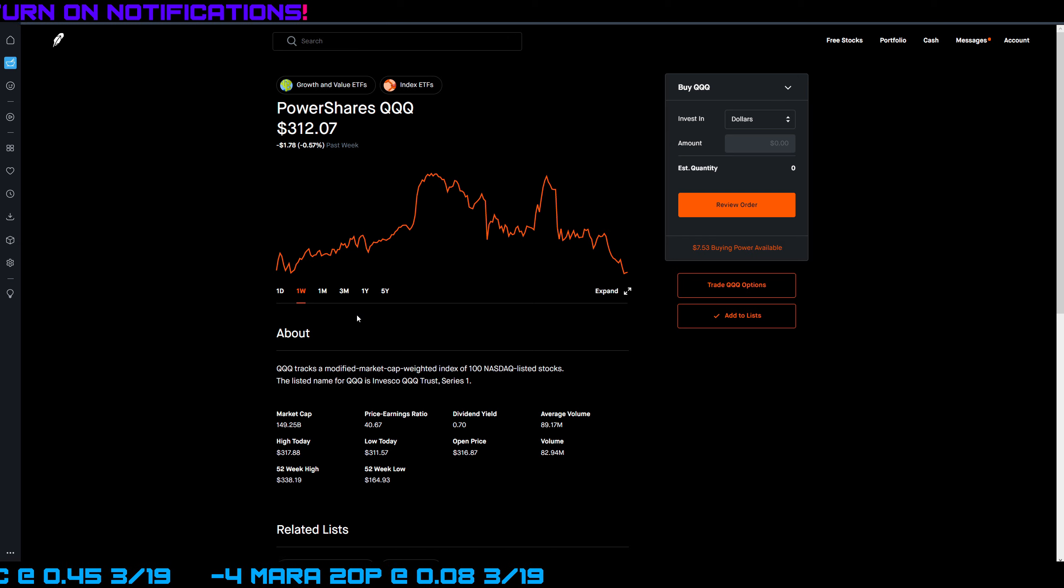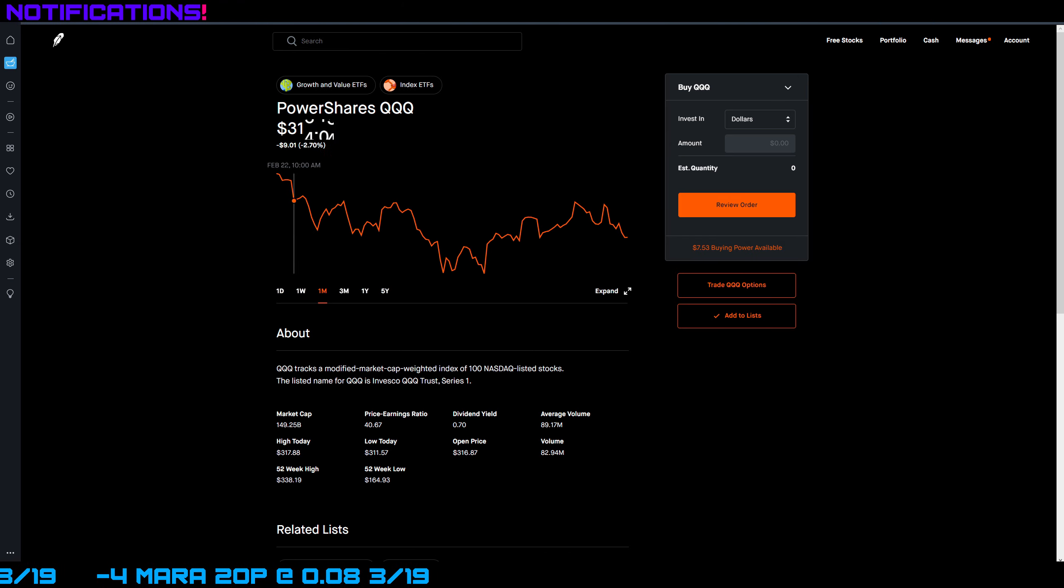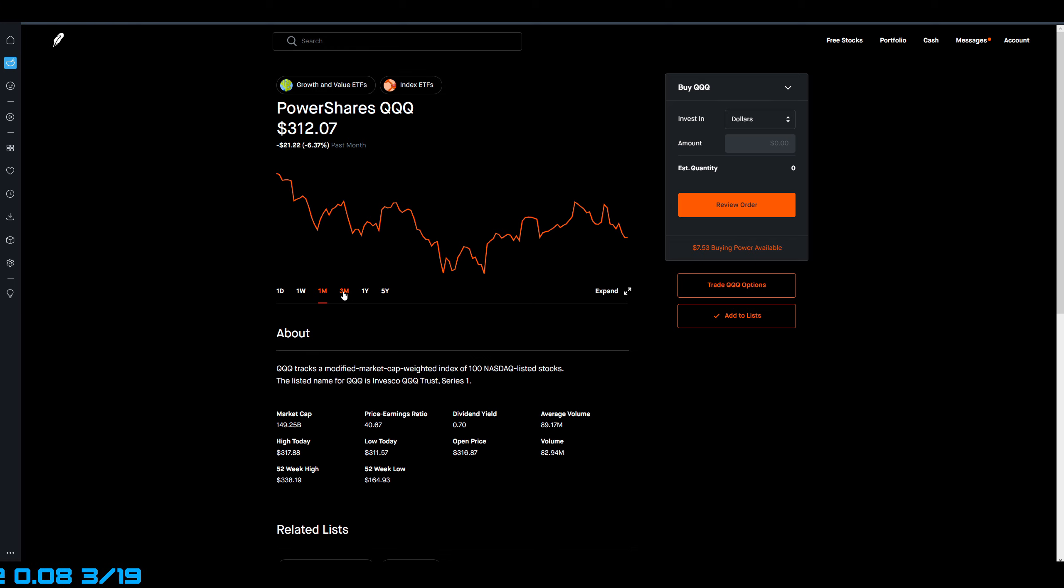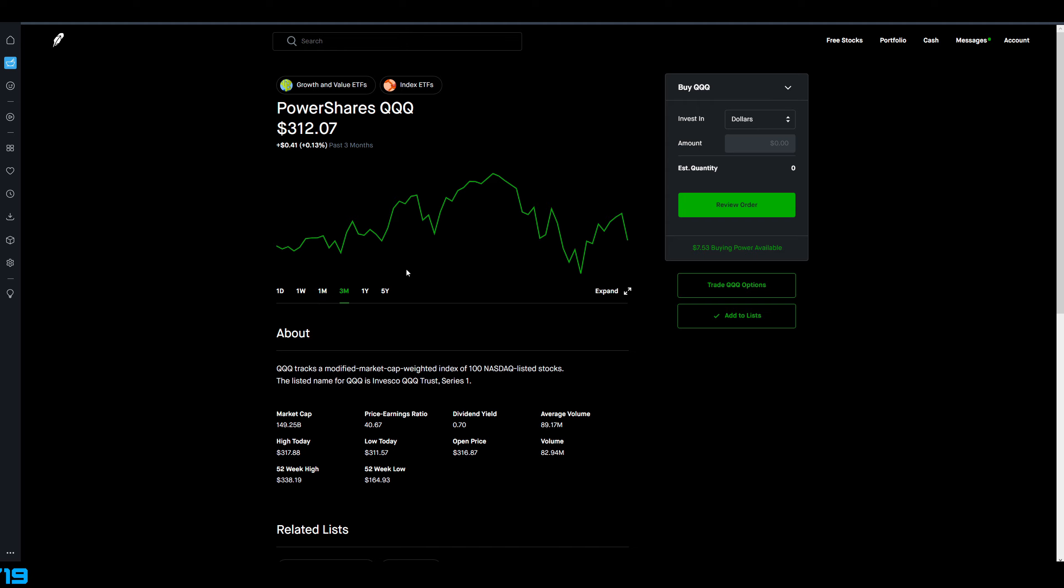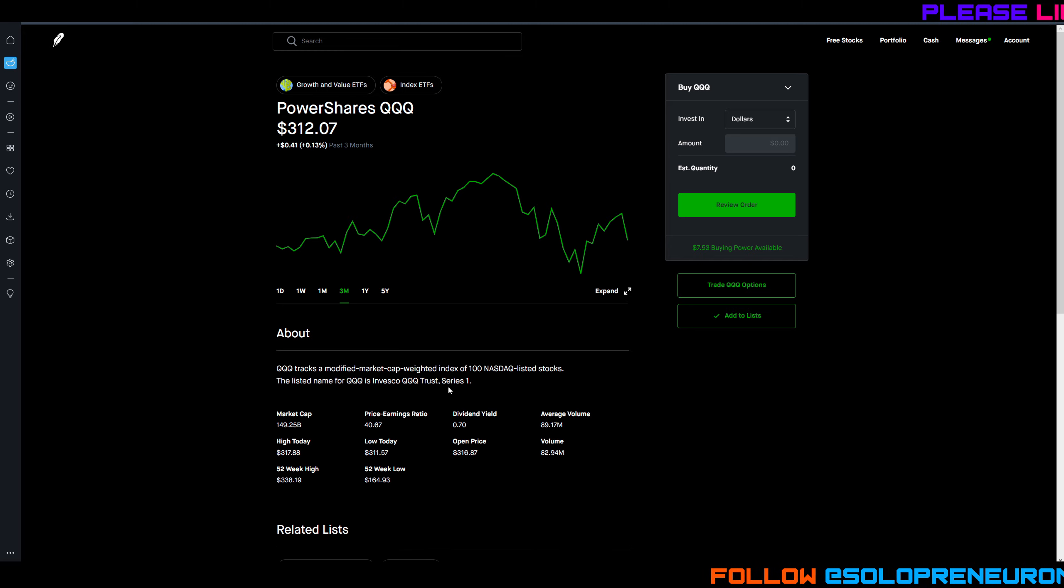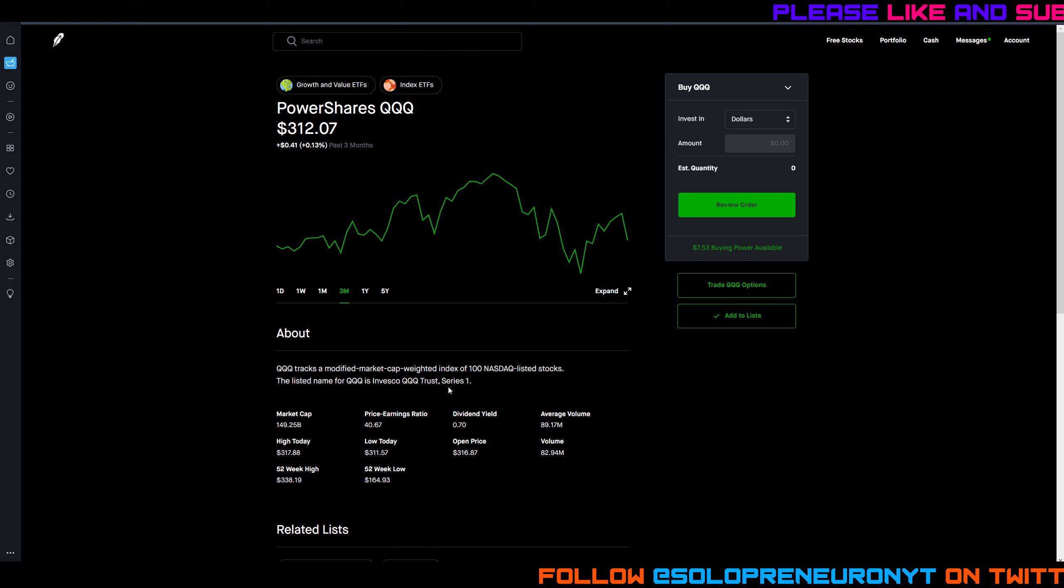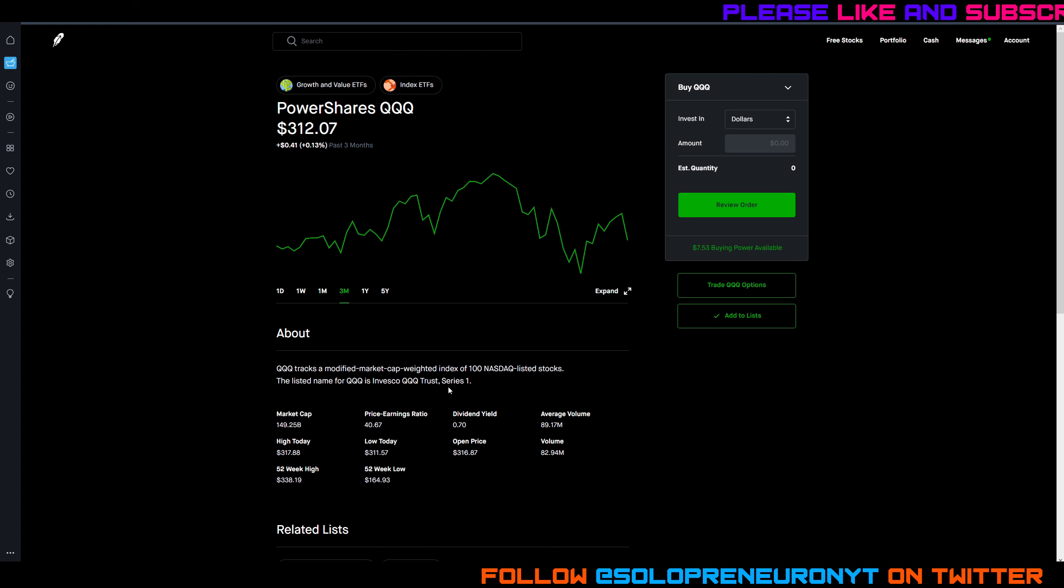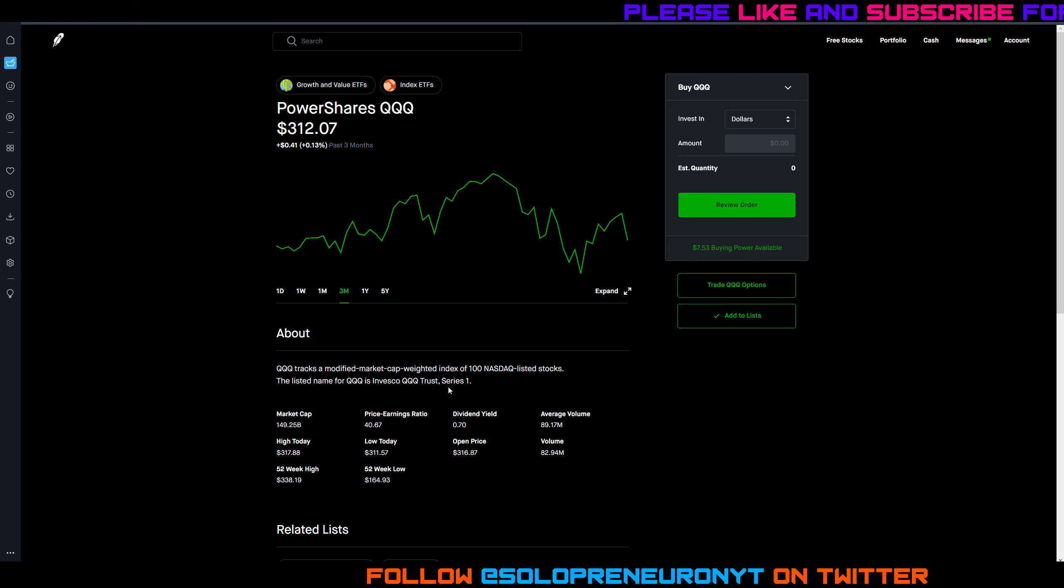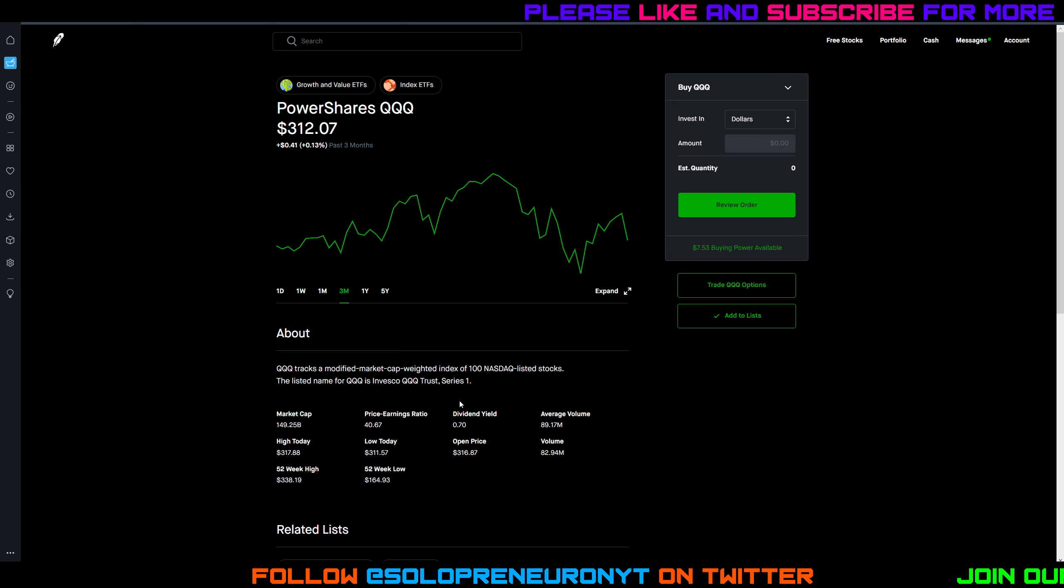On the month, the Qs are still in the red down 6.4 percent. Over three months though you're still in the green but just barely - look at that, 0.13 percent. If you're still bullish mid to long term on the stock market or the Nasdaq, this may be the dip opportunity for you to buy. Not financial advice, always do your own research and due diligence.